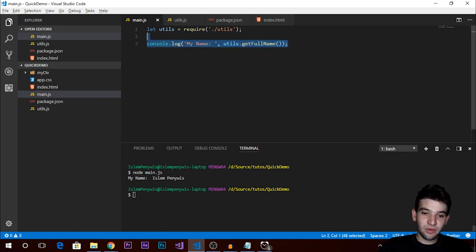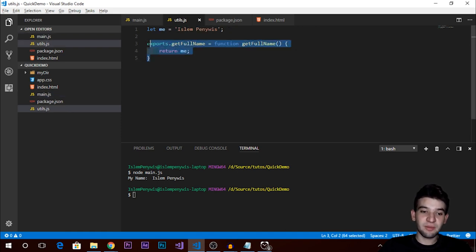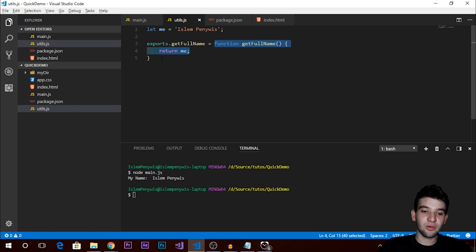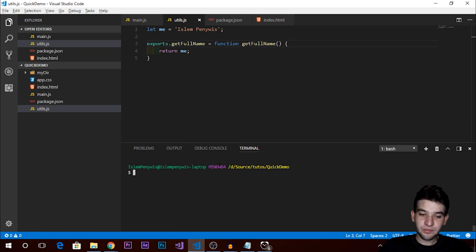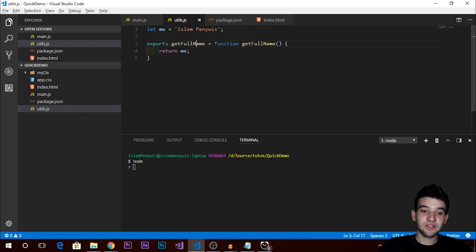If you execute that — running 'node main.js' — this should print my name. As you can see, the name is defined in utils.js, and we're requiring it and calling getFullName. Whenever you want to export something to use it in another file, use the exports keyword, assign it the name of your function, class, or variable, and assign it the value you want to export.